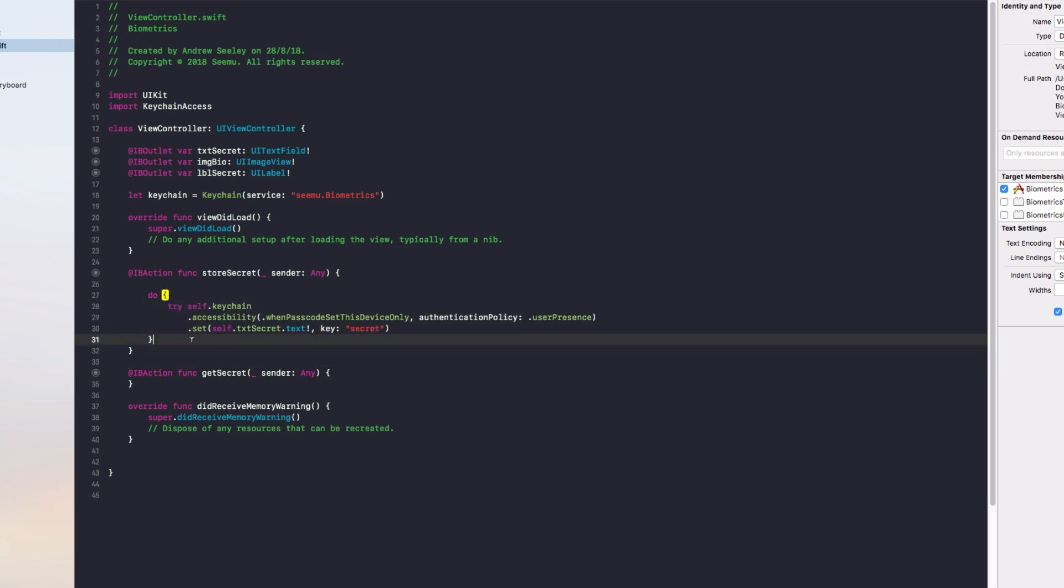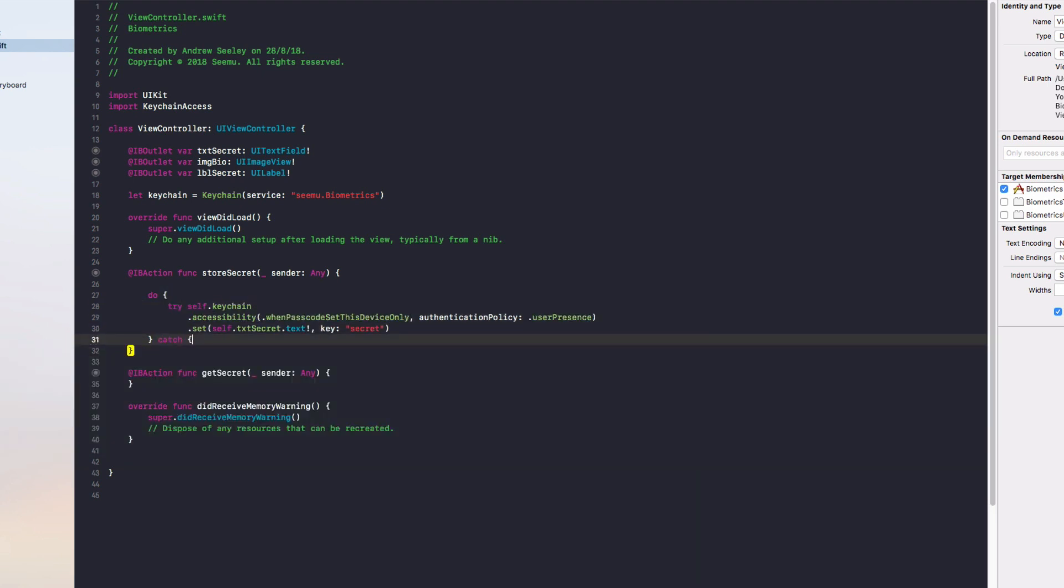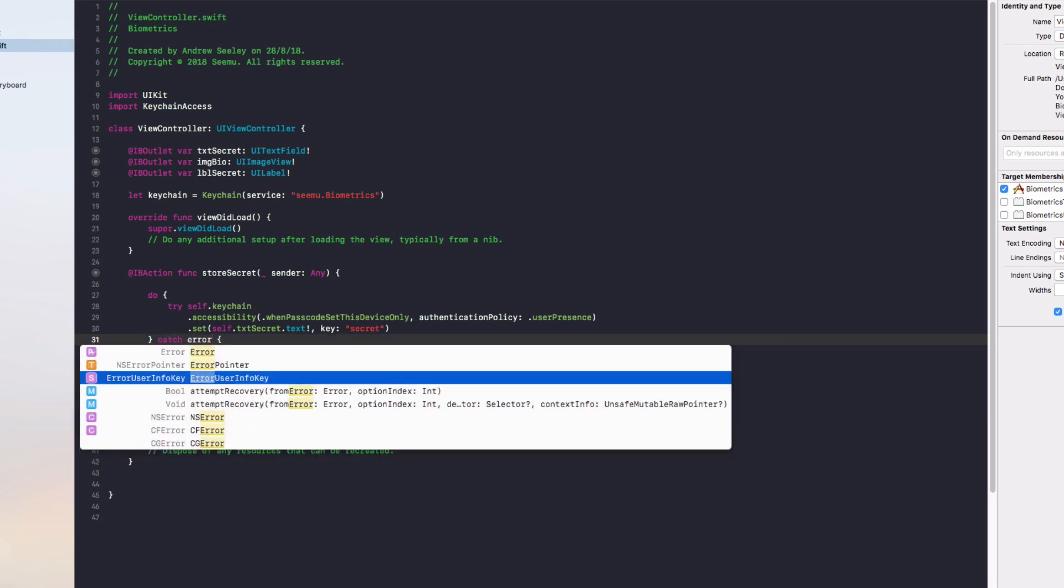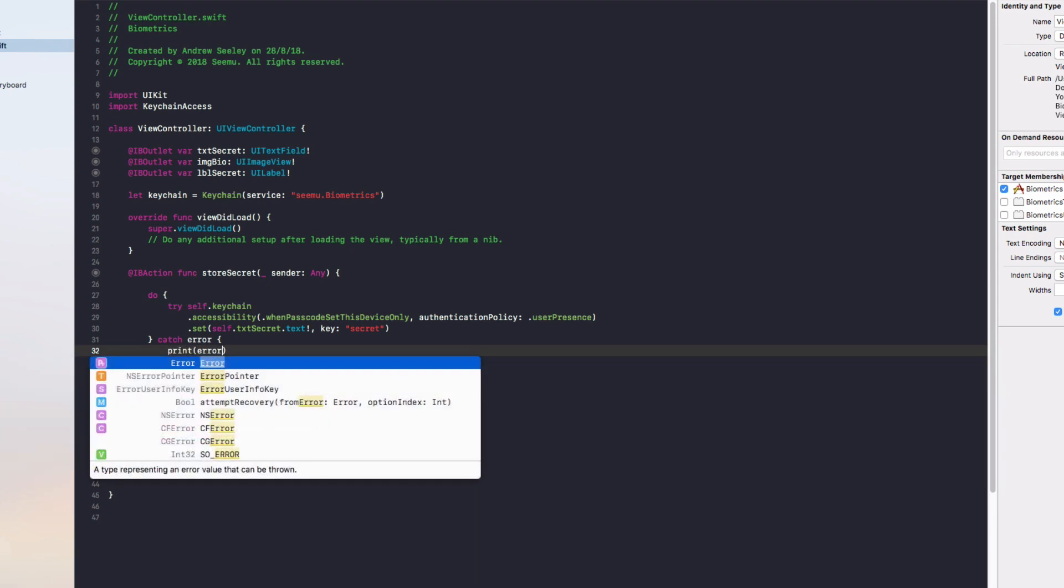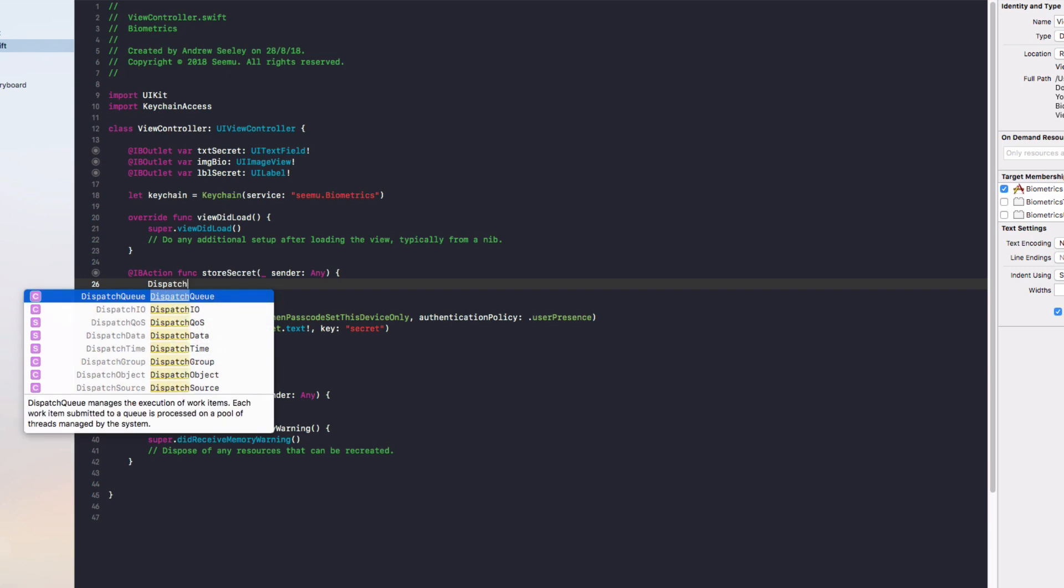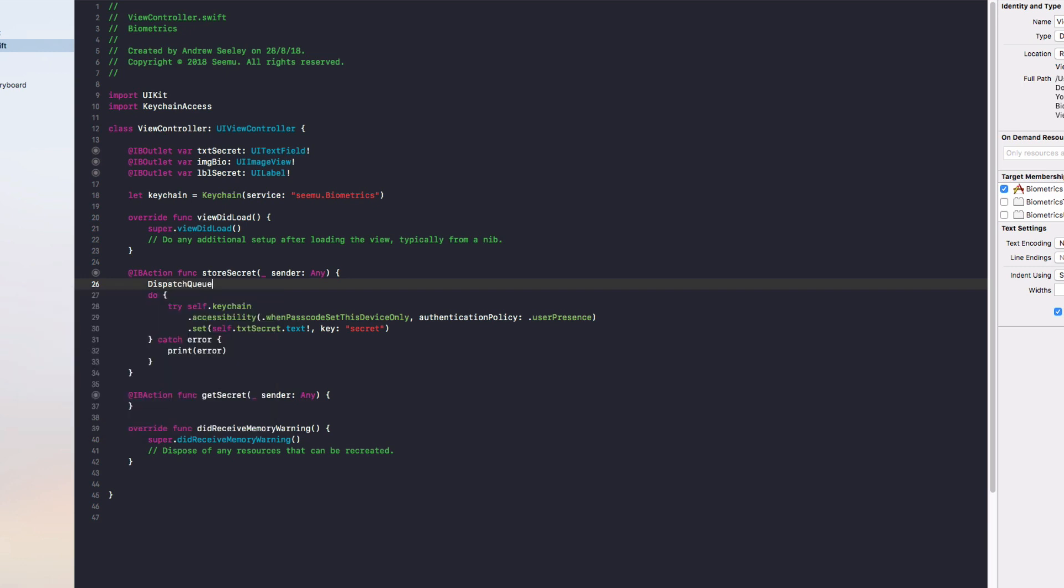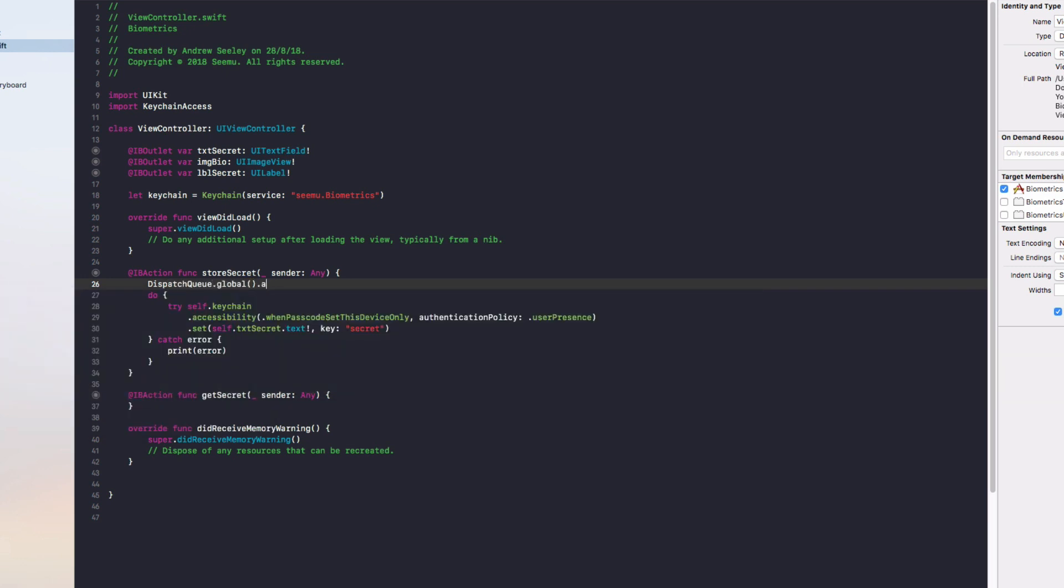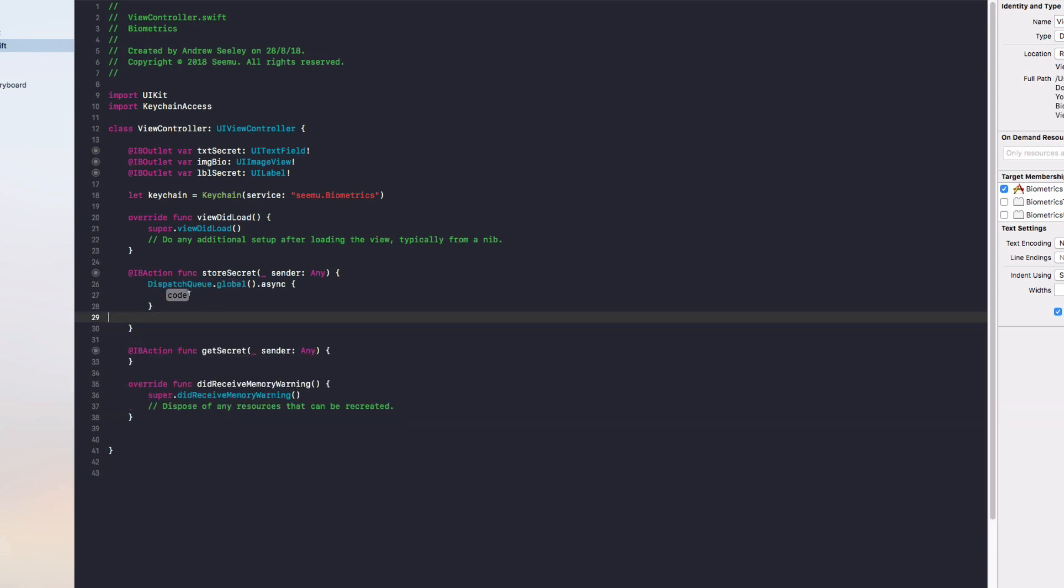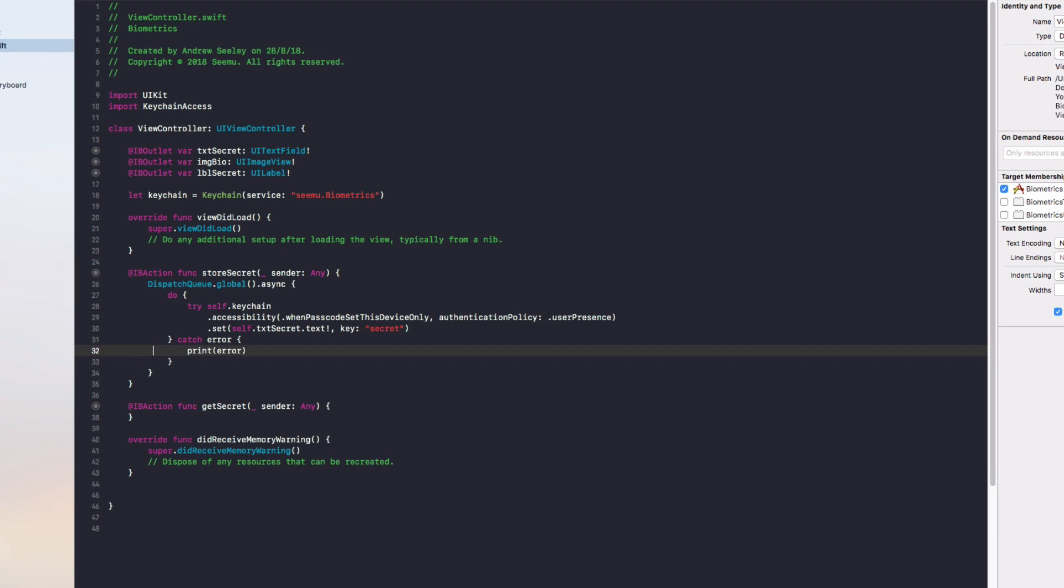Otherwise, if it can't save it in the keychain we'll catch the error and we'll simply just print out that error to the console for the developer to look at. One more thing: this needs to be surrounded in a DispatchQueue.global.async when you're dealing with biometrics for this library, so make sure to do that and move the code in there.